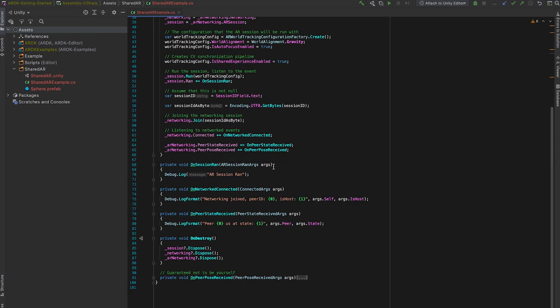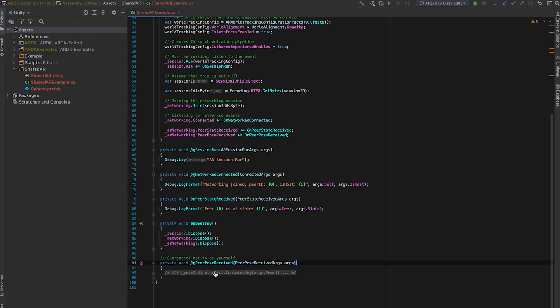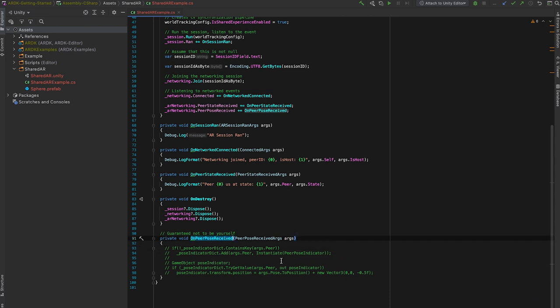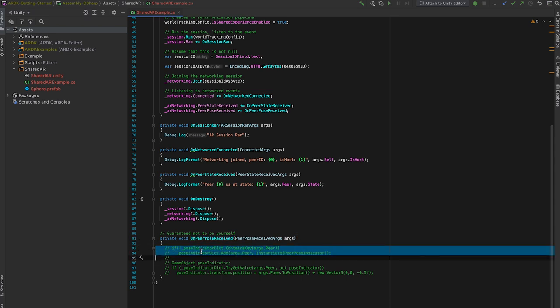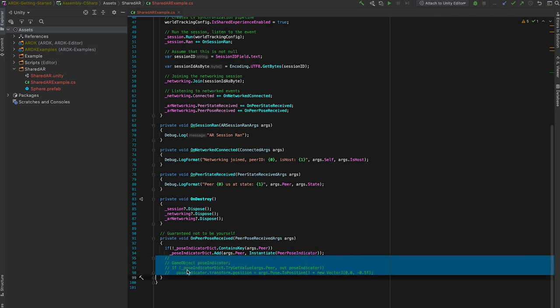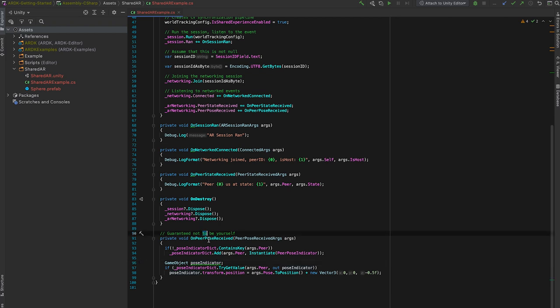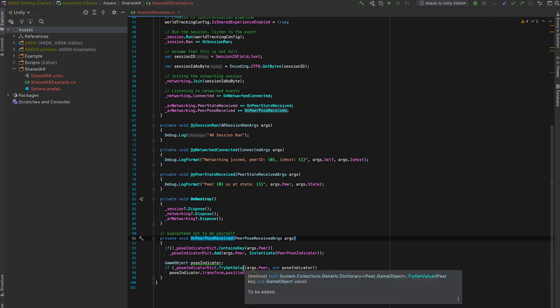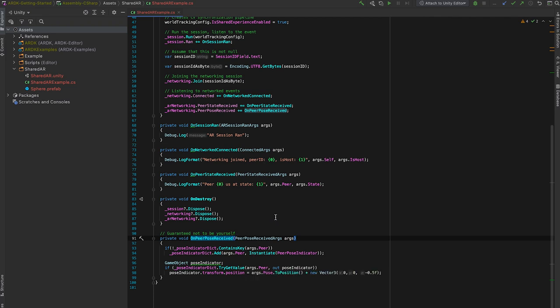So once I actually get a pose from peers, if it's the first time that I'm getting a pose for that peer, I'll want to instantiate a sphere just for that peer. And this will be the avatar responsible for that peer from now on. And after that, peer poses will be sent at about 60 frames per second. And there's an interface on the AR networking object to throttle or disable that completely if your experience doesn't care about peer poses. But the default is 60 frames per second.